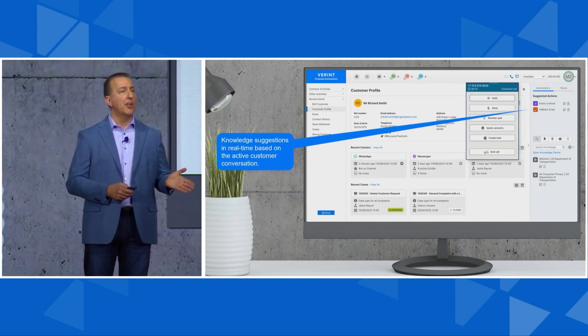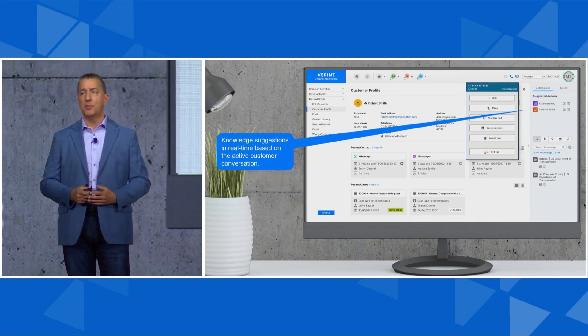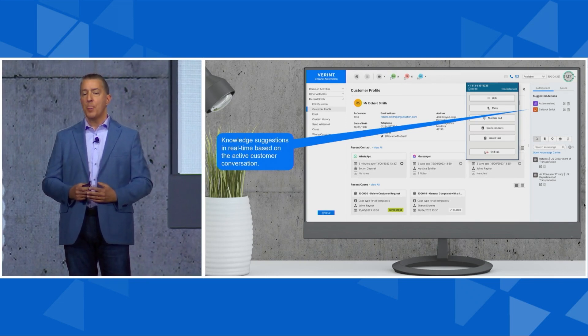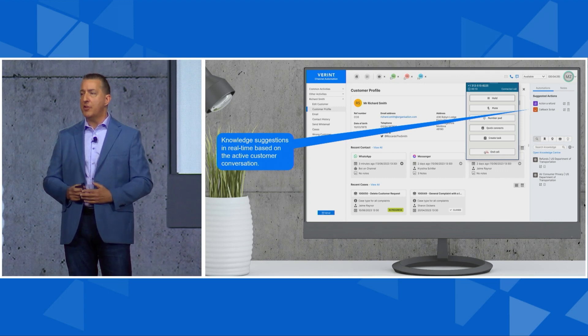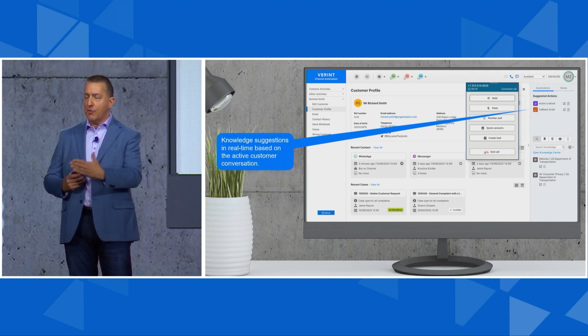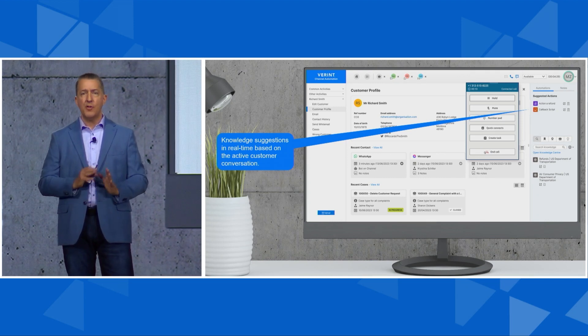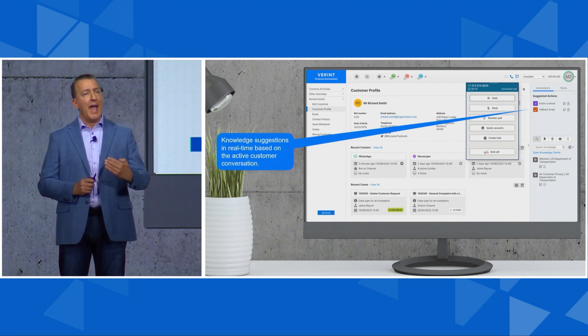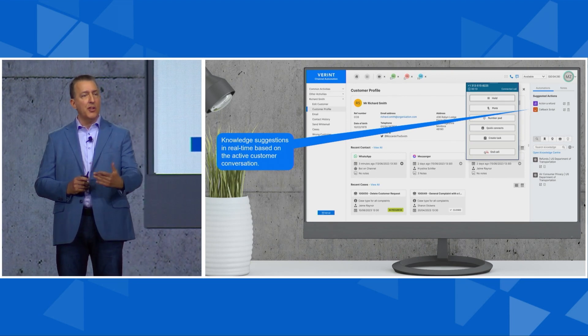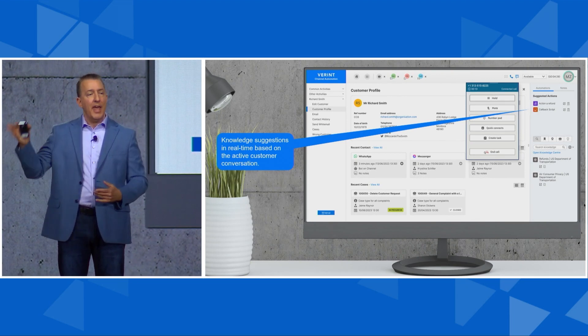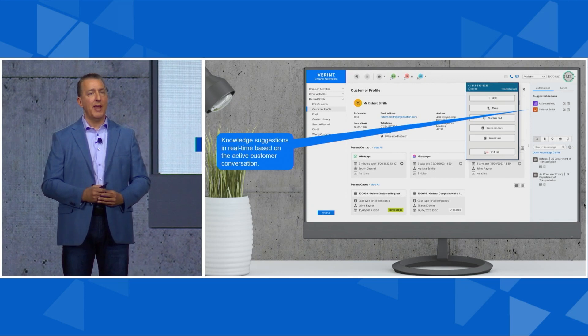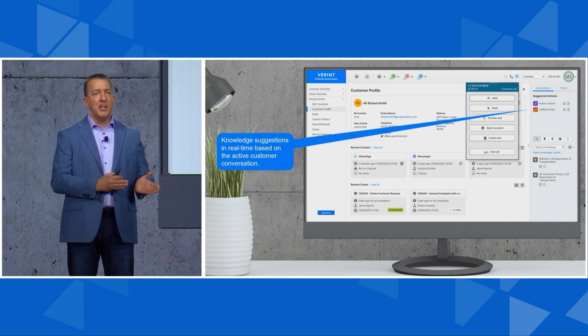This is where the knowledge suggestion bot jumps in to help out. It's continuously listening to the conversation—could be voice, could be digital, doesn't matter. They're always listening to what's going on and continually adding suggested knowledge, next best action assistance in that pane on the right hand of the screen.